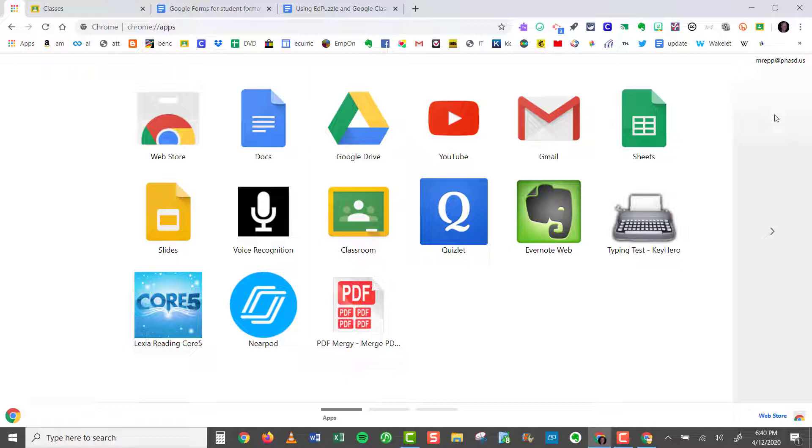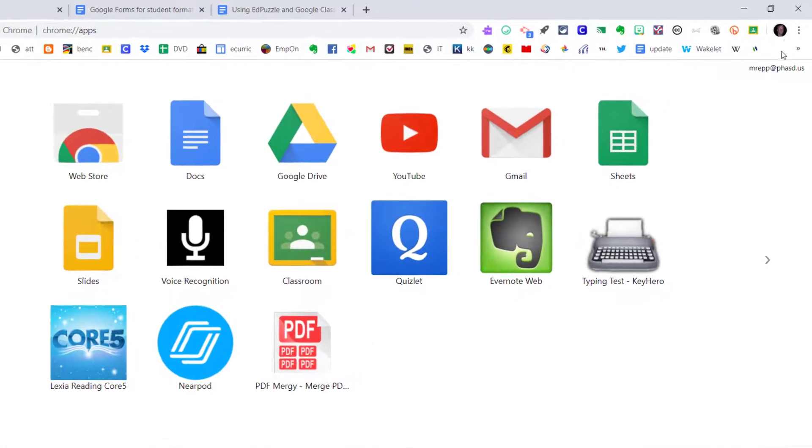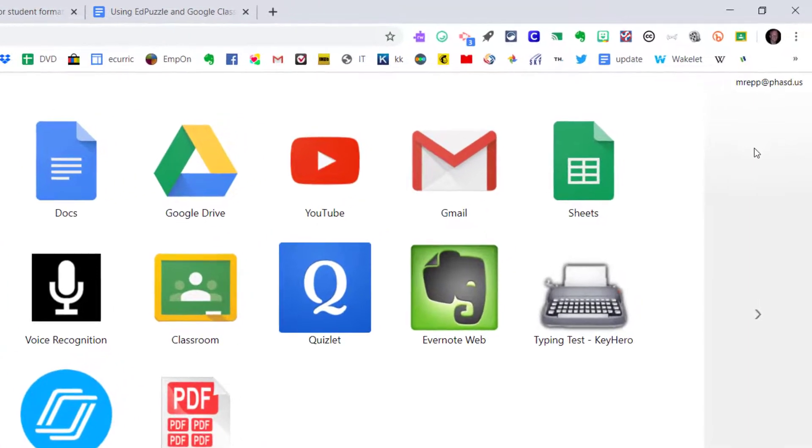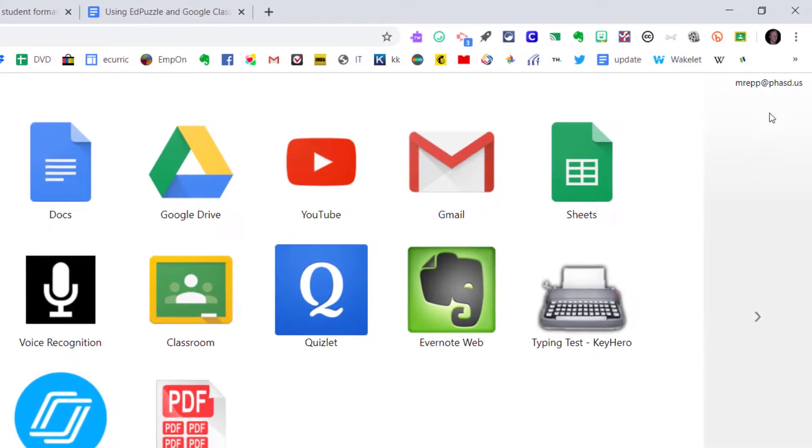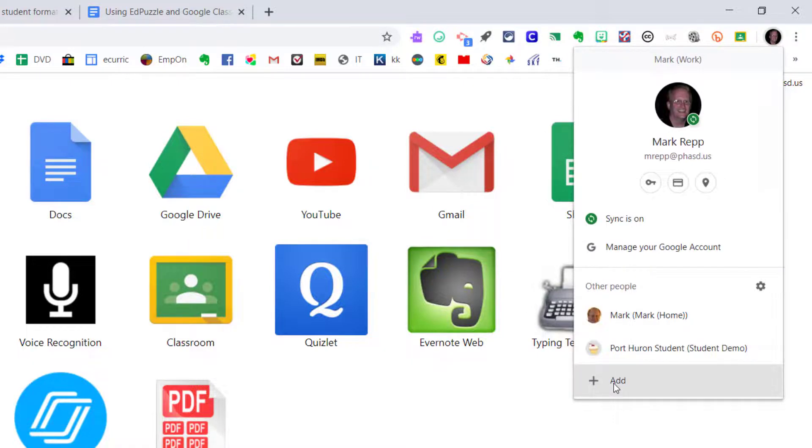So how can that be set up? It's really very simple. I'm going to start from my work account right here and if I wanted to add an additional account, all I would have to do is click on this avatar and then click Add.